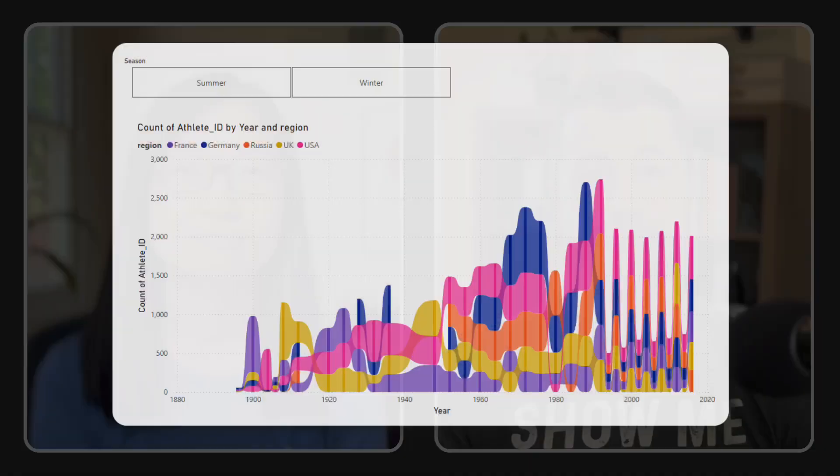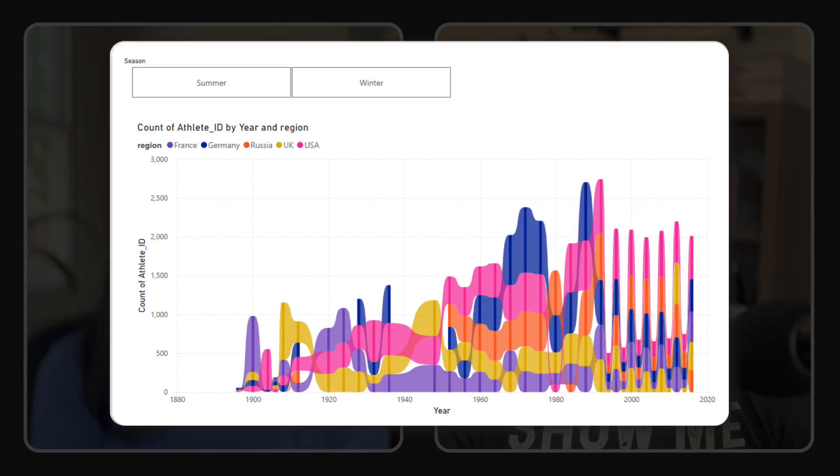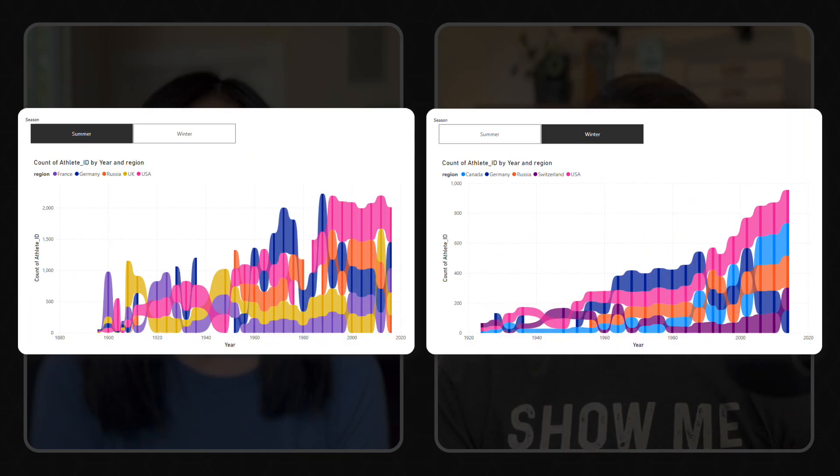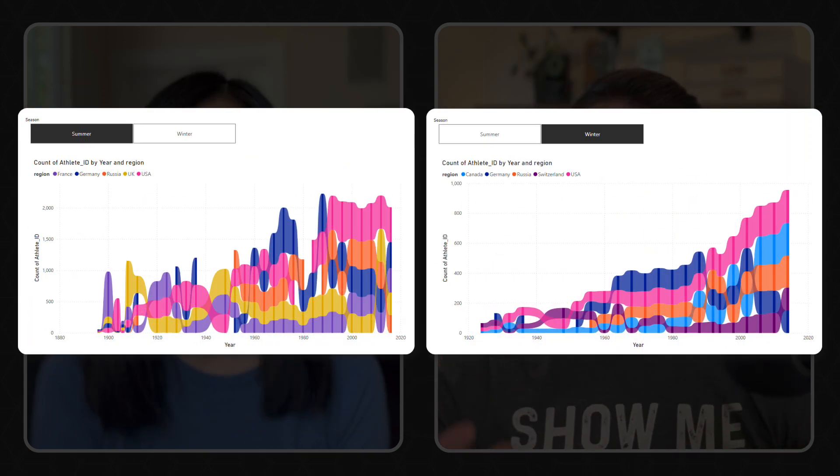Second, it missed a lot of nuance and context in the dataset. Yeah, technically it answered the prompt, it gave you a line chart, but it didn't go deeper and it didn't address some of the obvious questions that a human would likely ask. For example, it didn't recognize that breaking out summer and winter games would tell a much more clear and meaningful story.